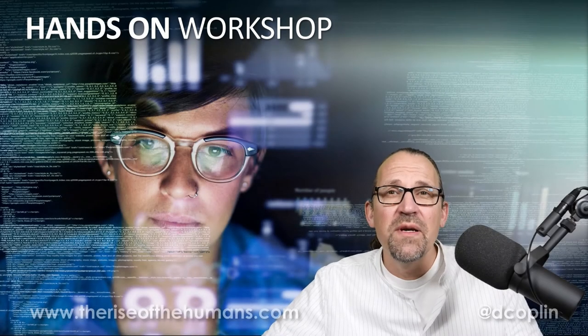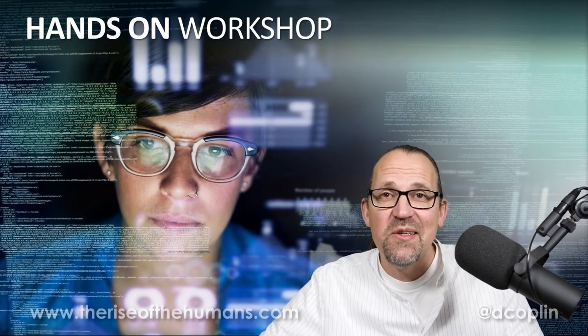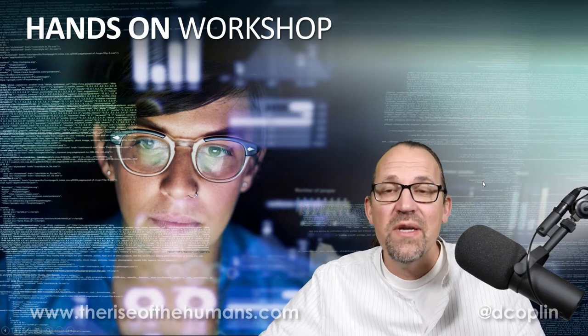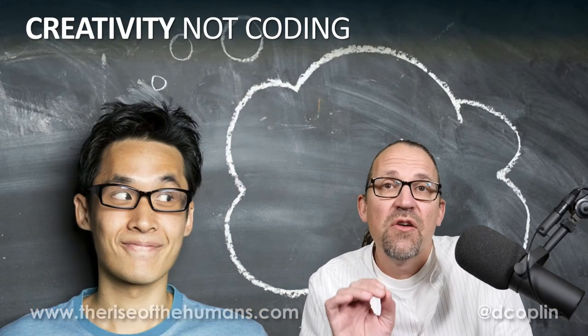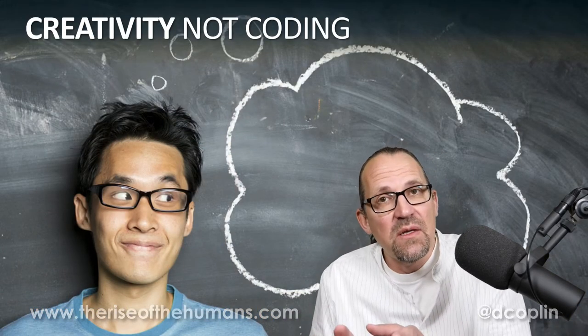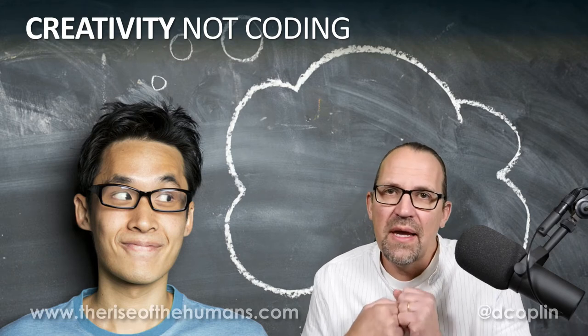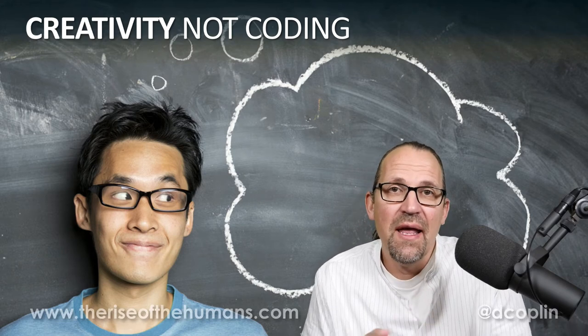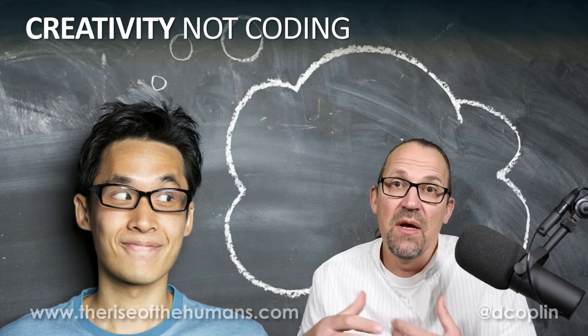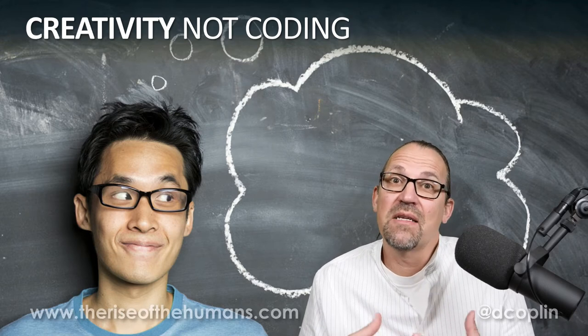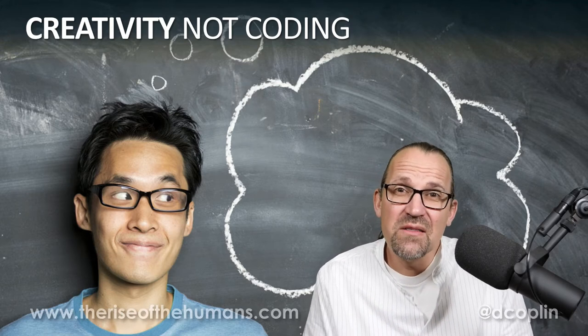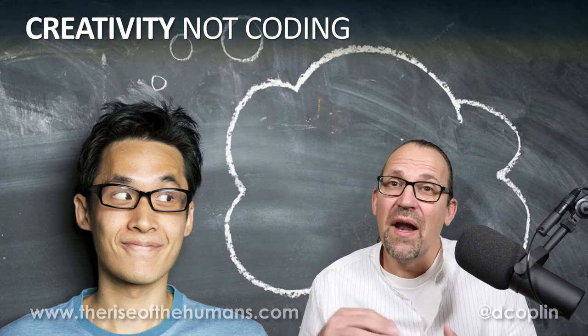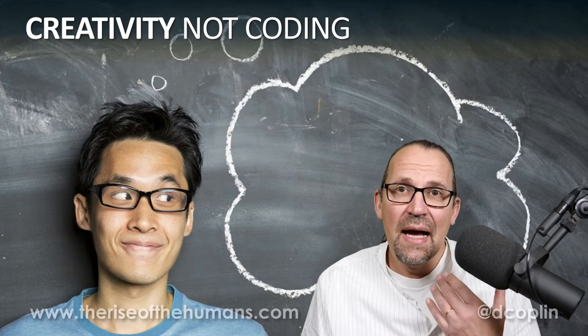Hi, Dave Copeland here with another Rise of the Humans hands-on workshop. This week we are going to be learning about the importance of creativity, especially in the context of coding. Being able to manipulate computers and get them to do what you want them to do is actually a really powerful tool, regardless of whether you go on to be a coder or not.